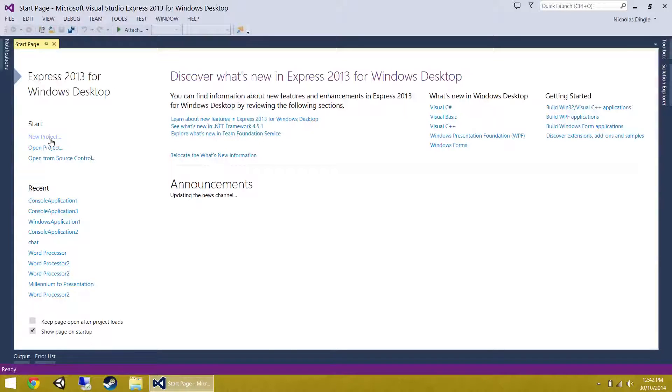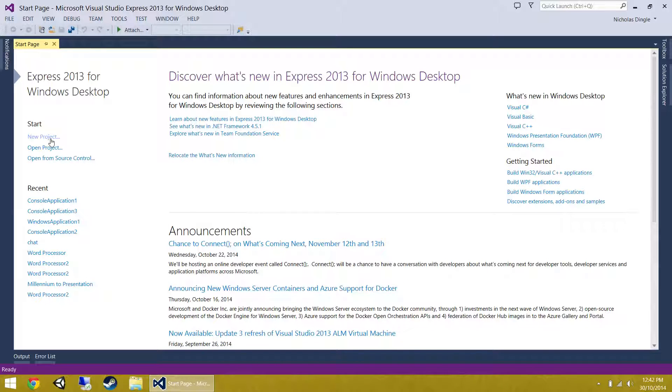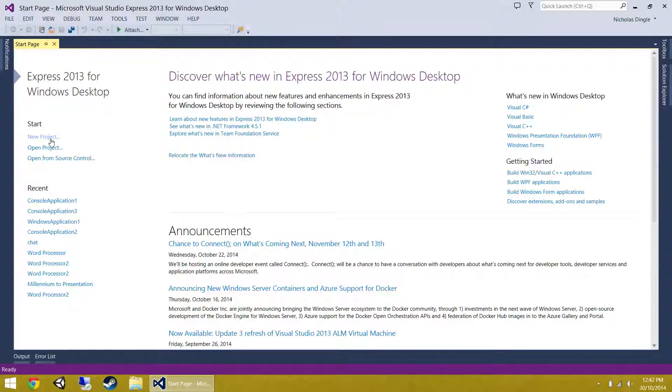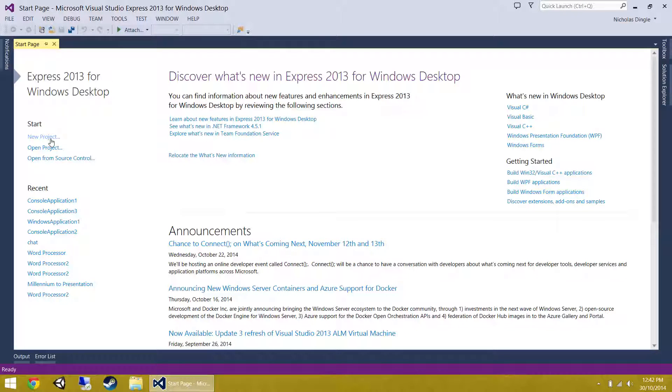G'day everybody, Nick Dingle here again for another VB.NET 2013 tutorial and we're revisiting parameters in a big way. This is the second part of my parameters video. The first one you'll find in the eighth video, which I'll put a link for down in the description, known as subs, functions and parameters.